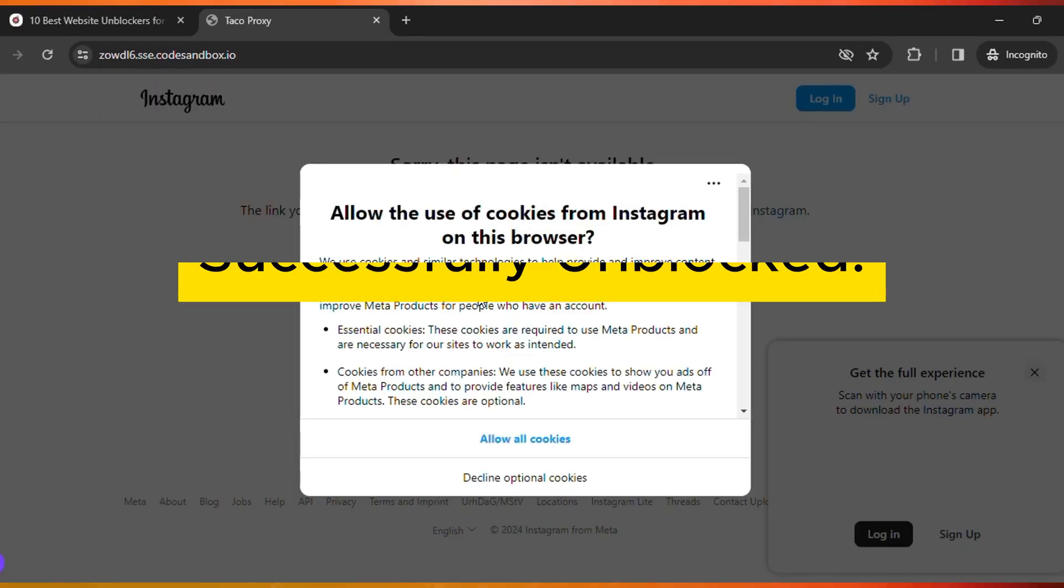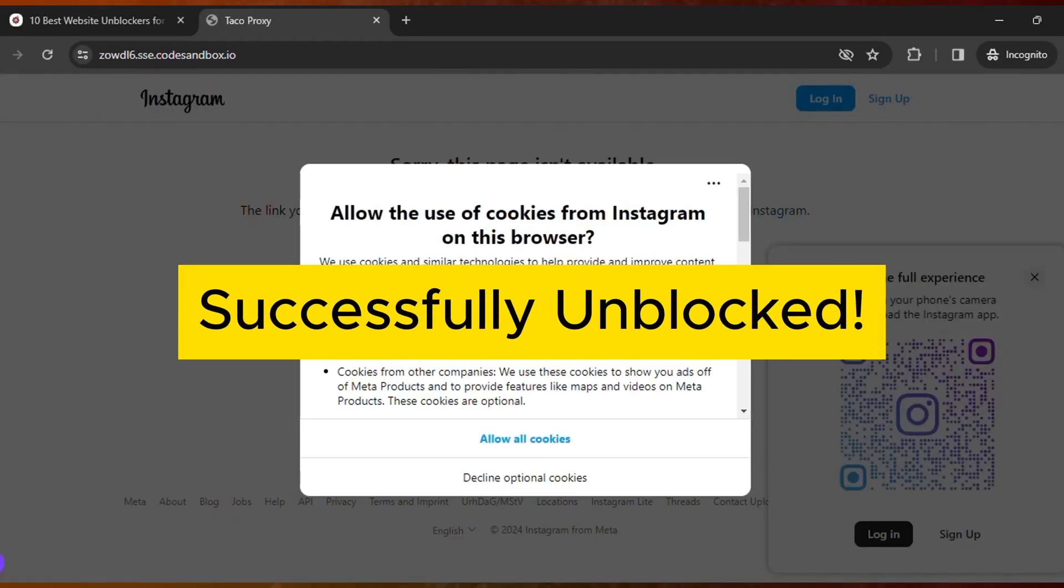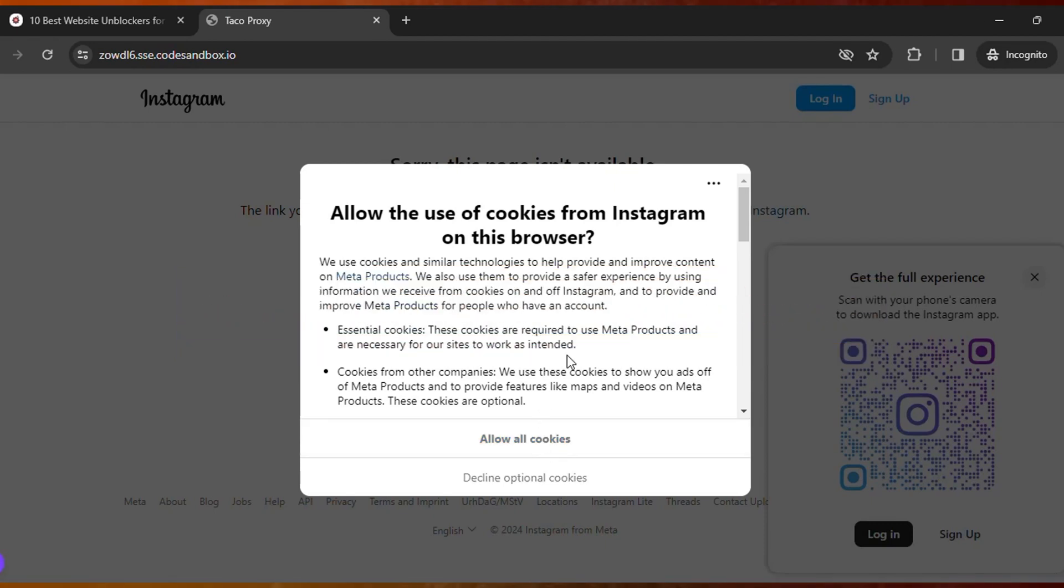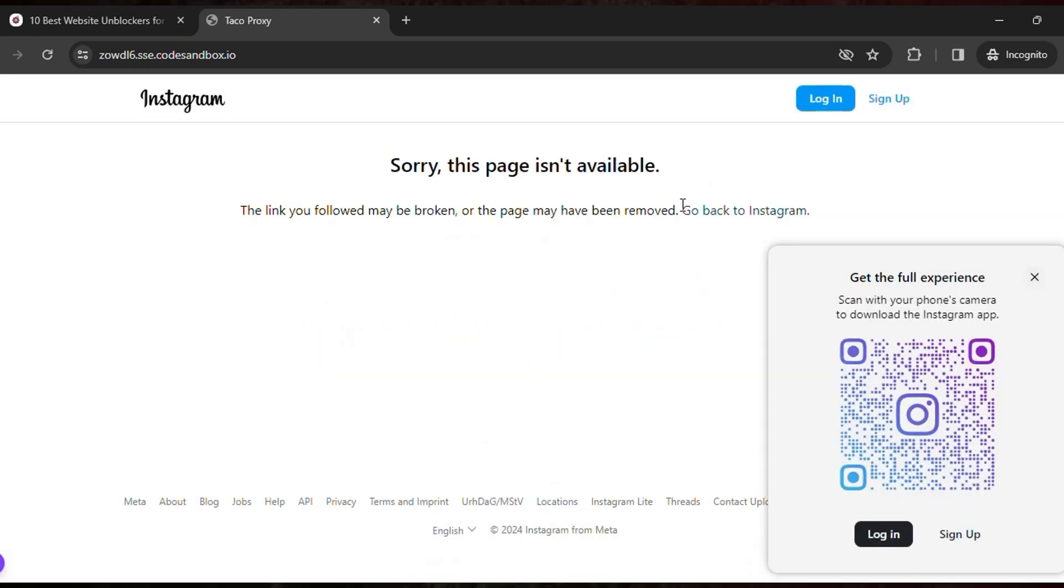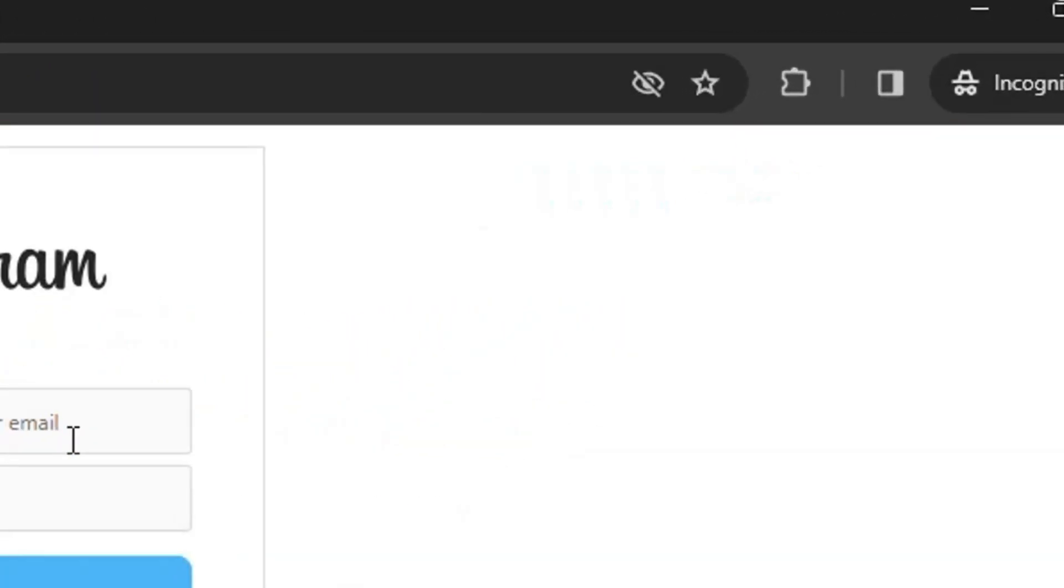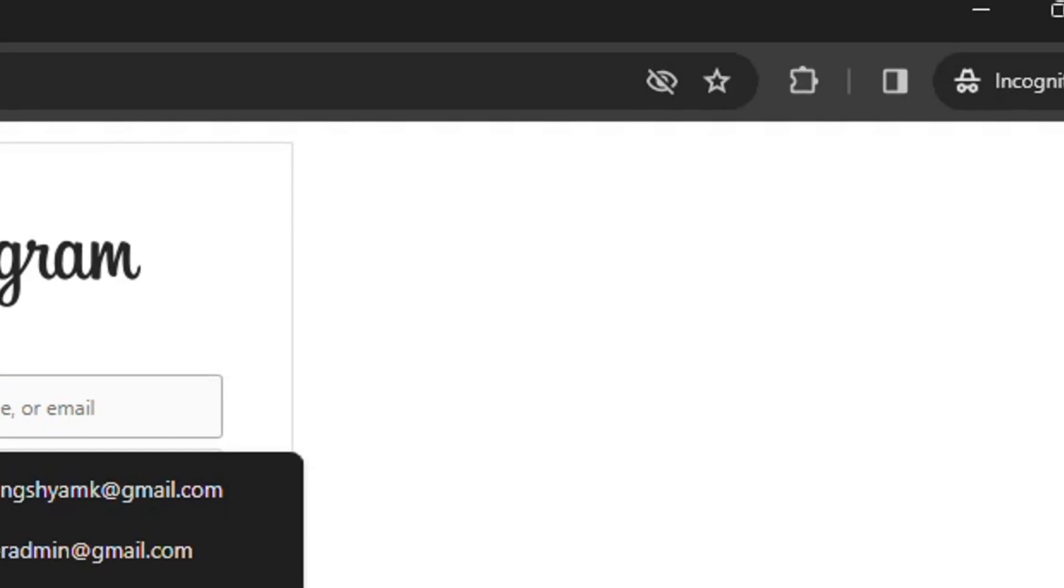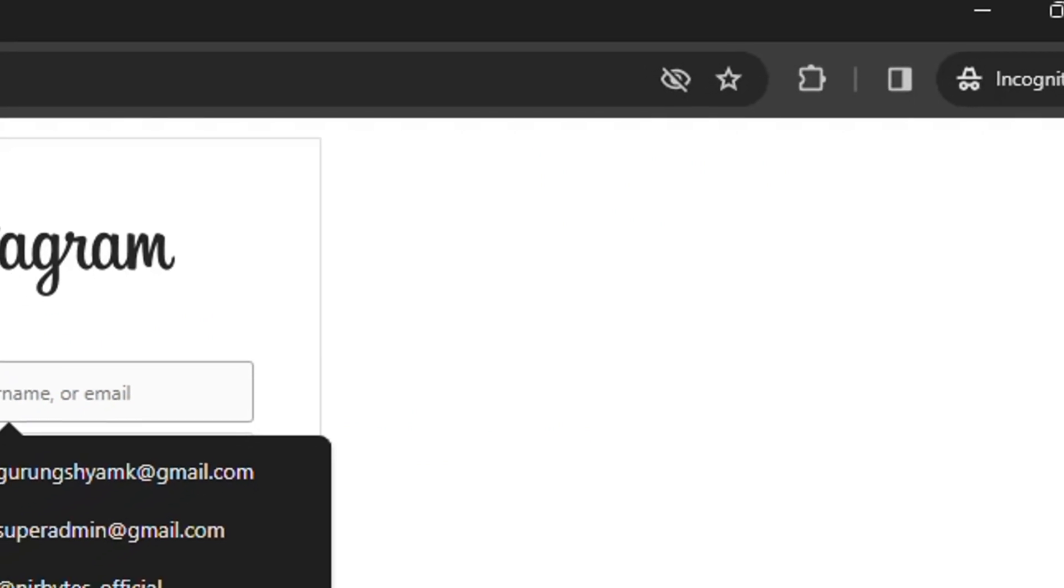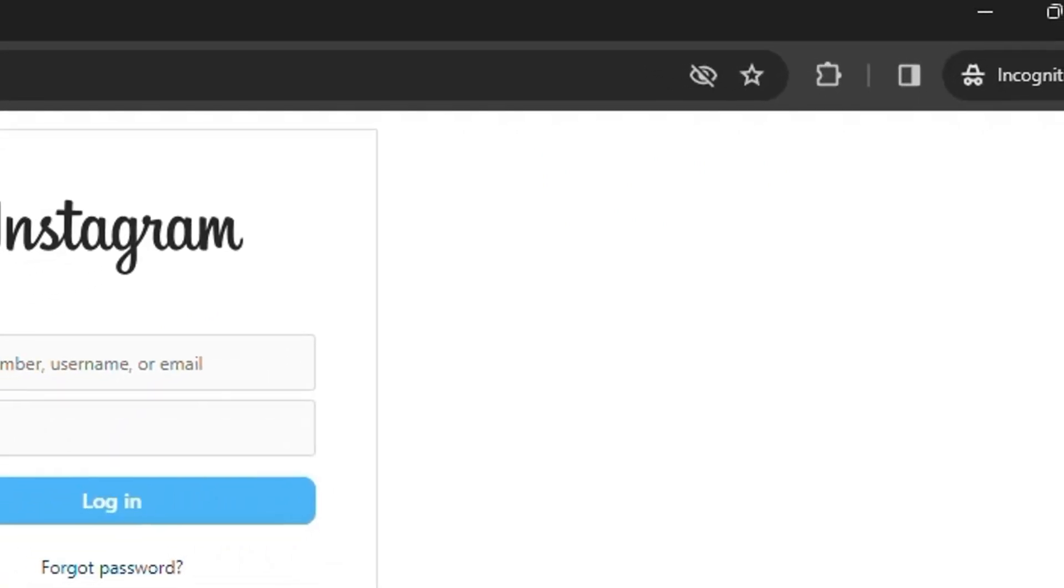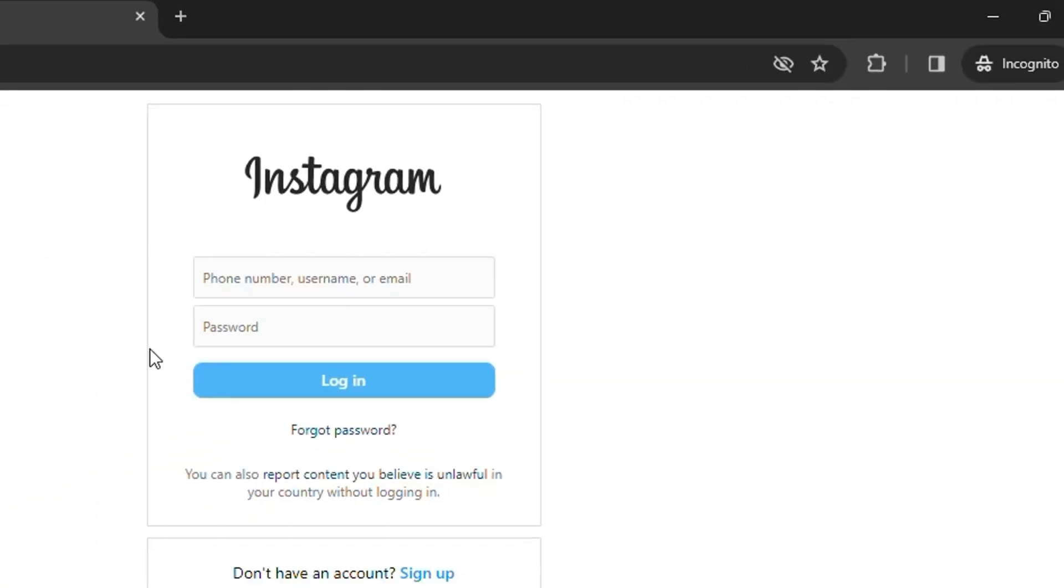Then it will unblock the link. You can see currently this is successfully unblocked. So here click on allow cookies, then here click on login. Then you will be able to log in to the Instagram account and use Instagram freely without any issues.